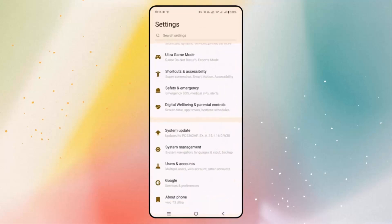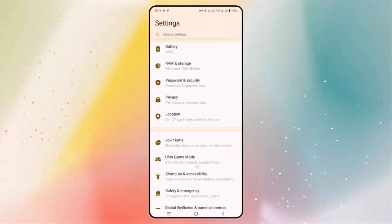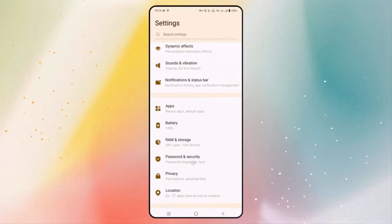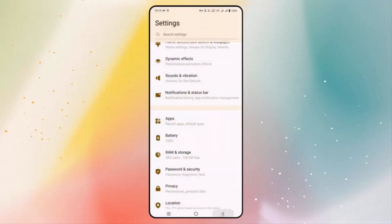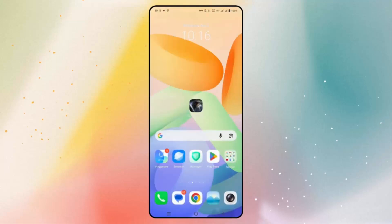If you still face the issue, check if there is enough space available to install the game. Go to settings, click on RAM and storage, and here you can find if there is less space. If yes, delete some unused apps or data and then launch the game again to check if this resolves the problem.